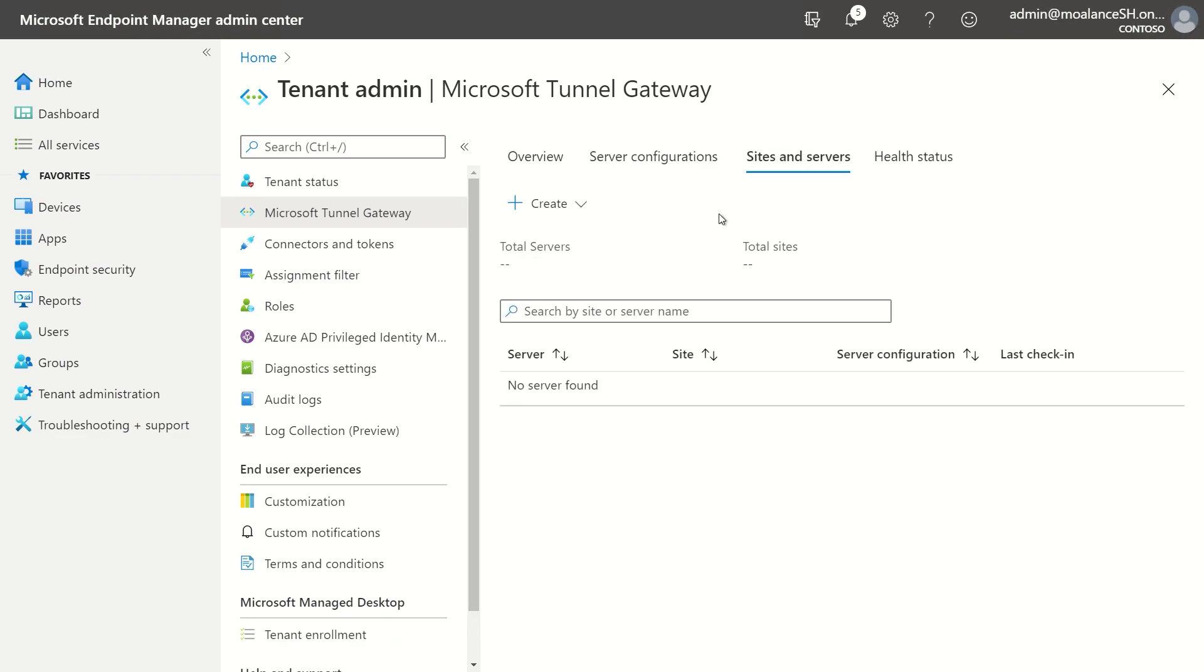So as we talked about before, a site is kind of a logical grouping of servers. So think of it almost as if you have a load balancer in front of a bunch of servers, and this is going to be kind of a single connection point for your clients. And then your load balancer would parse out that traffic to each individual server that's associated with the site.